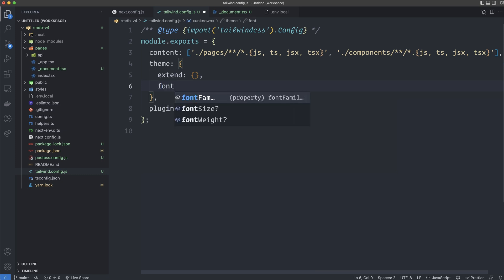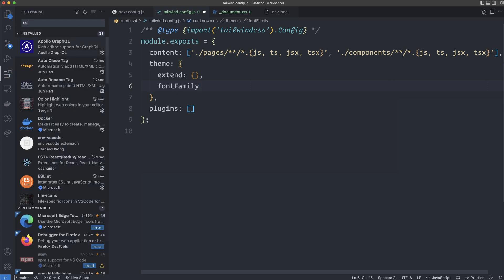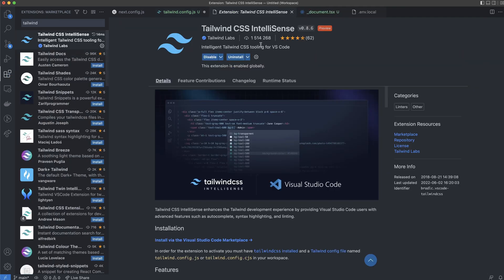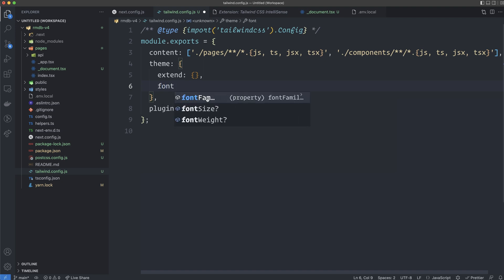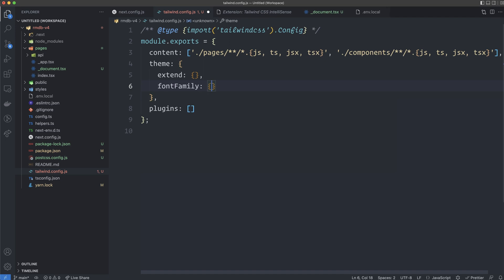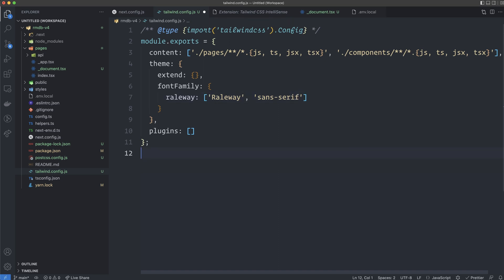Go back to tailwind.config. Inside the theme object, we create a fontFamily property — you can see IntelliSense because I installed the Tailwind CSS IntelliSense plugin, which I highly recommend. We add a raleway key as an array with the value 'Raleway' — capital R — with a sans-serif fallback. That completes our font setup.